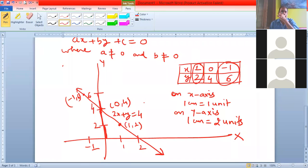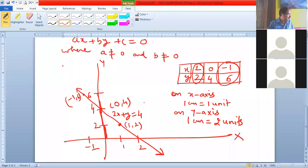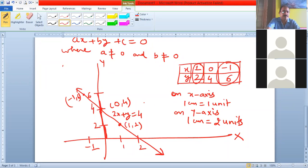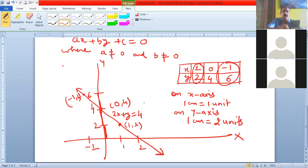After drawing graphs, I have given you some important questions in this chapter. We have done many questions on how to draw the graph and find the area of the triangle formed by the lines, the y-axis, and the x-axis.